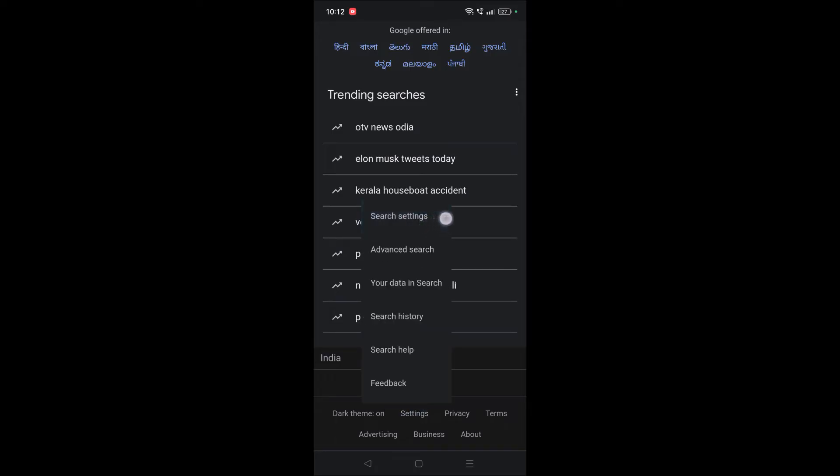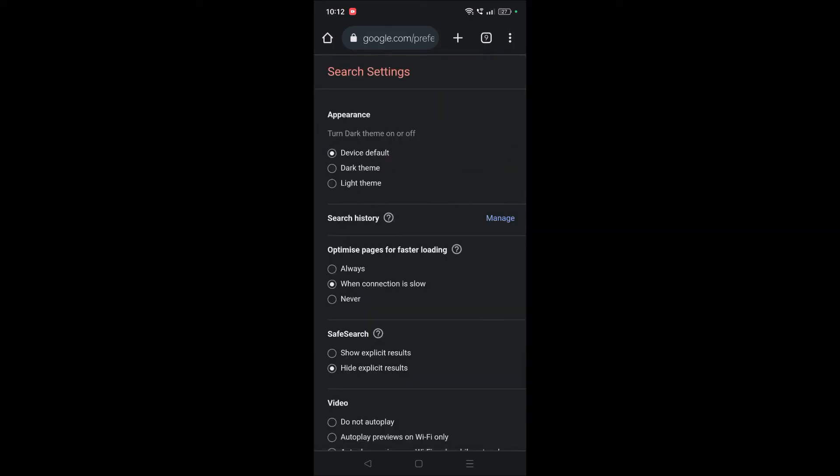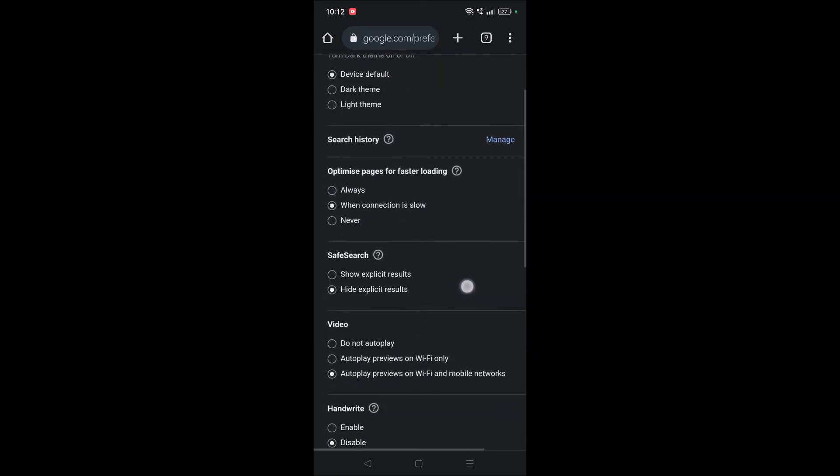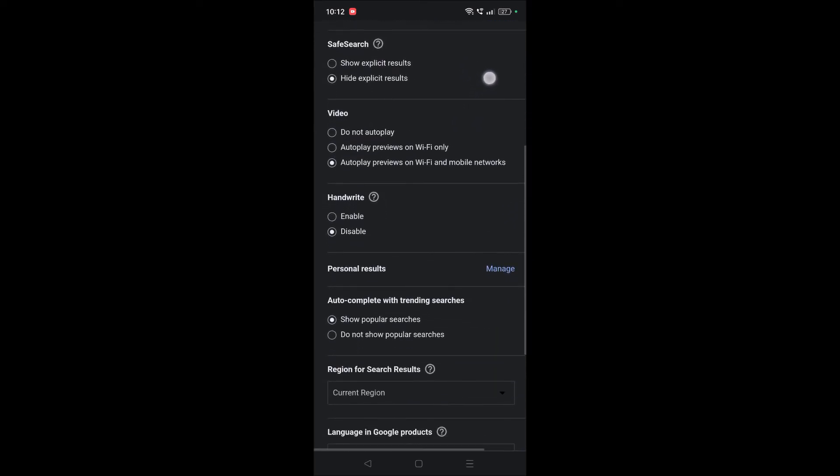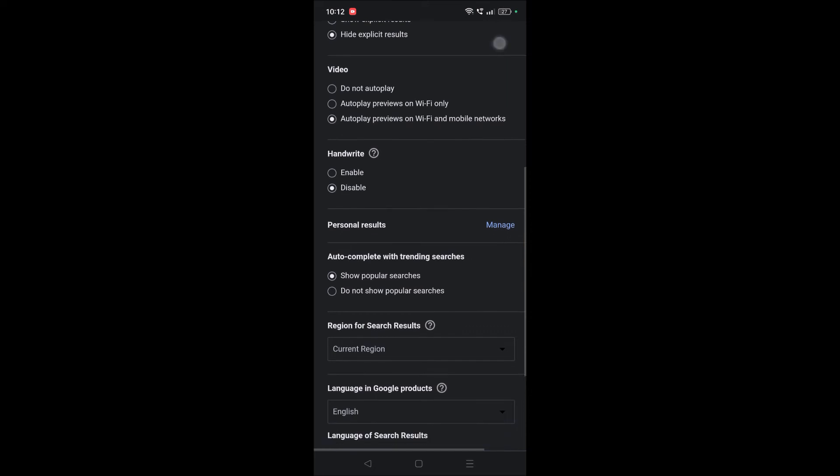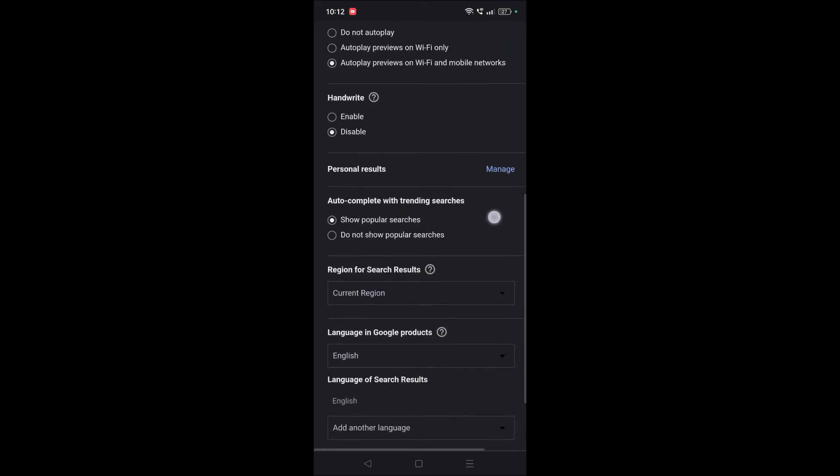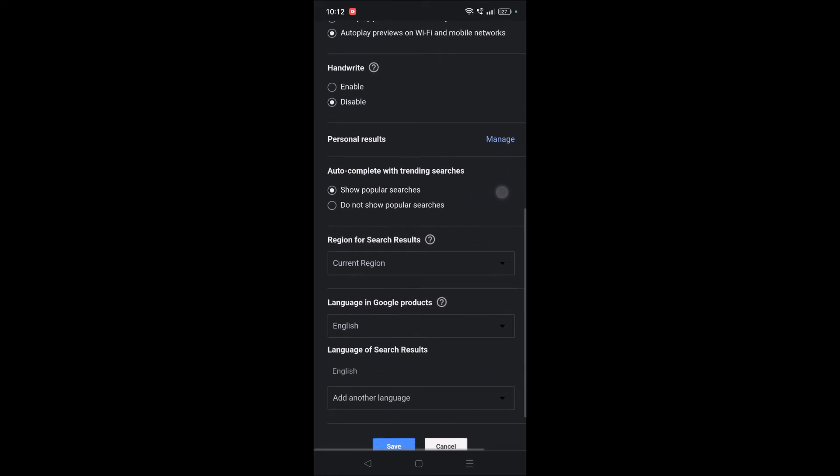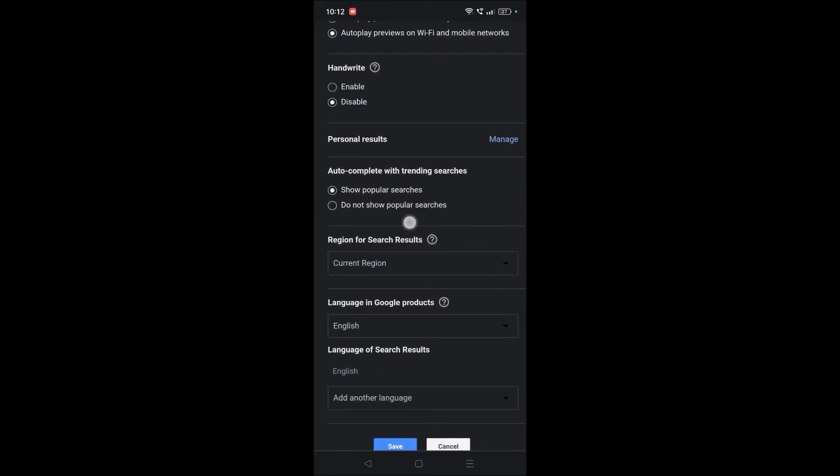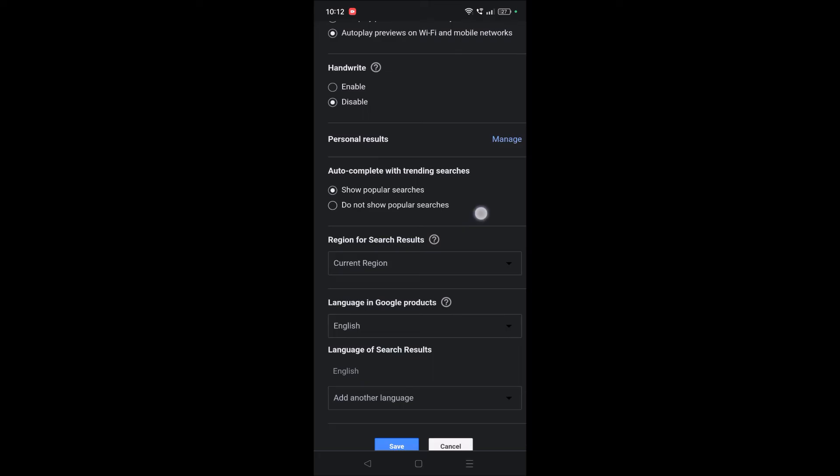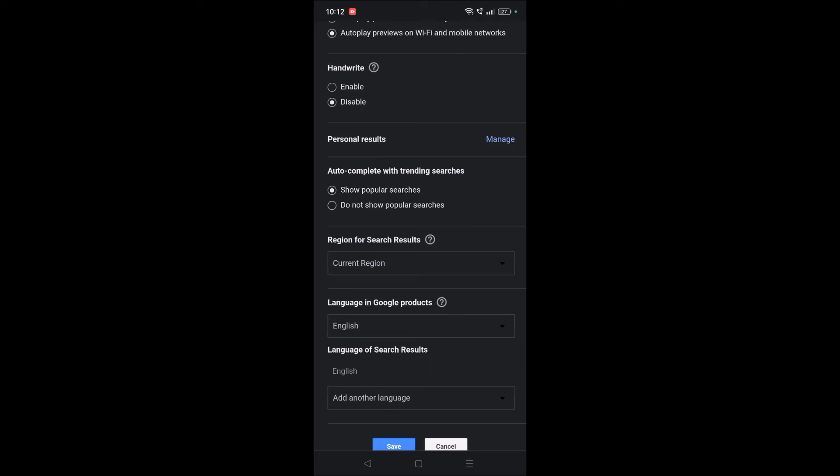And once you click on settings, there will be an option like search settings. Tap on that search settings and here at bottom you will see you need to check this on: do not show popular searches.